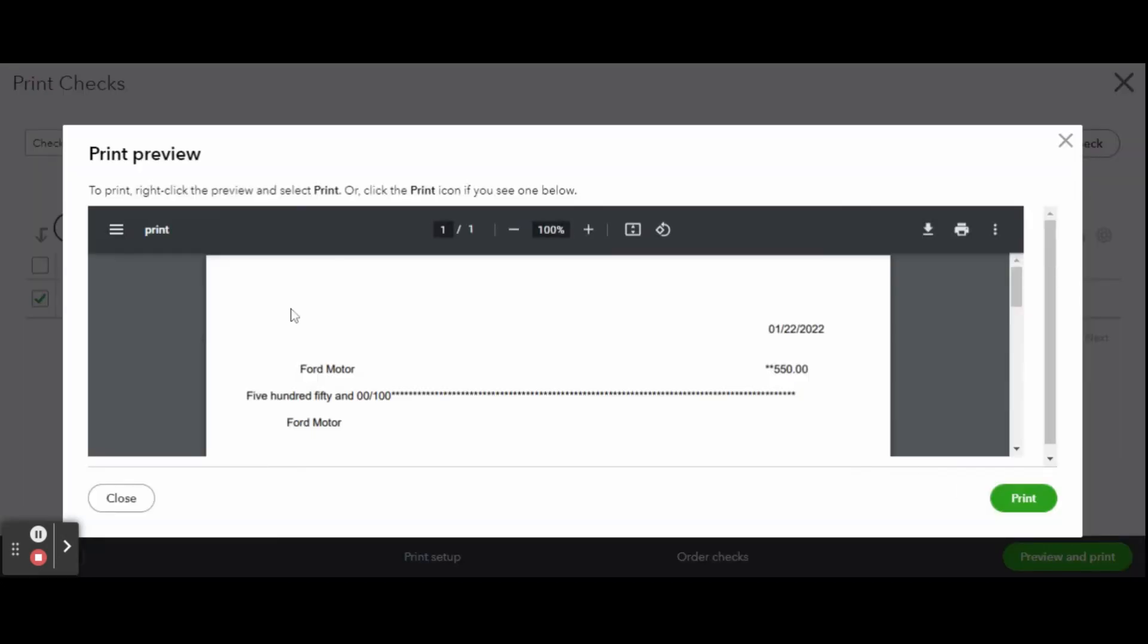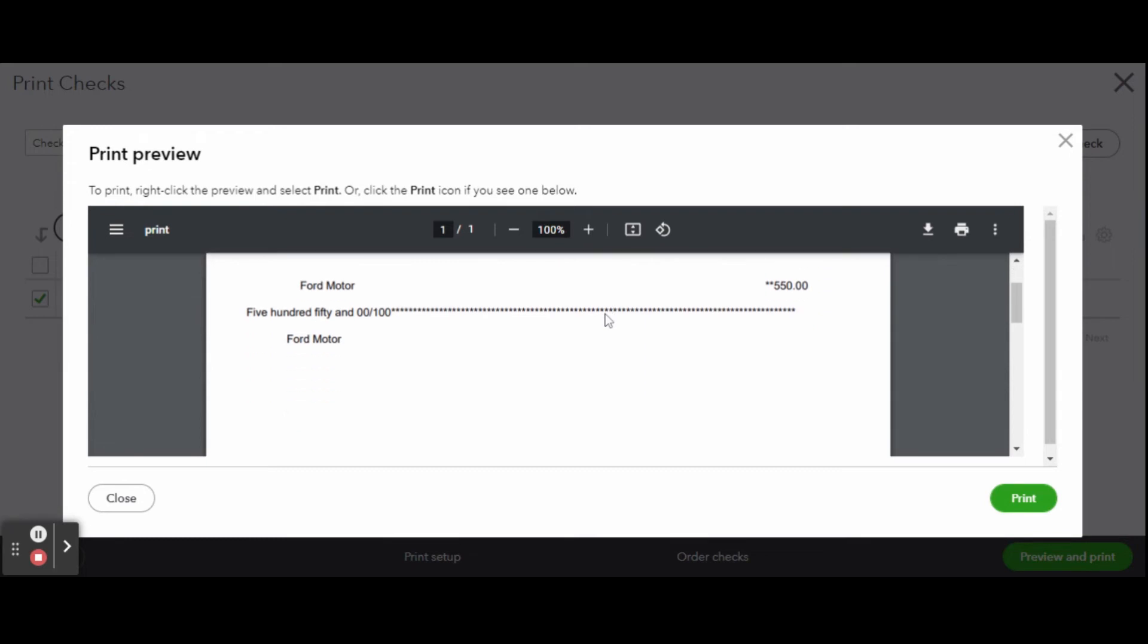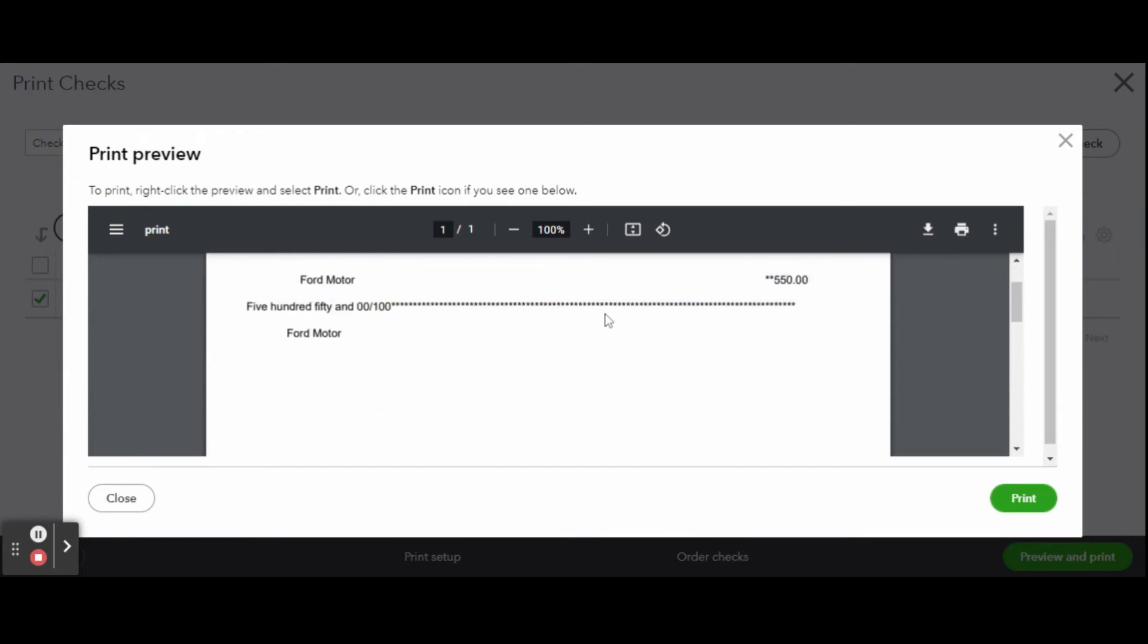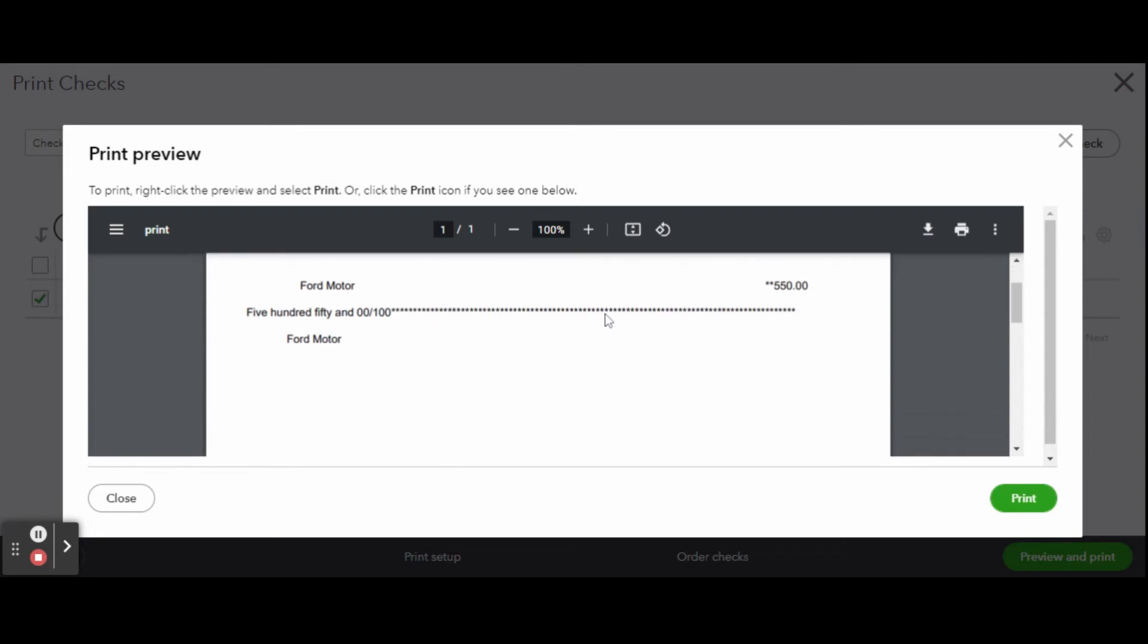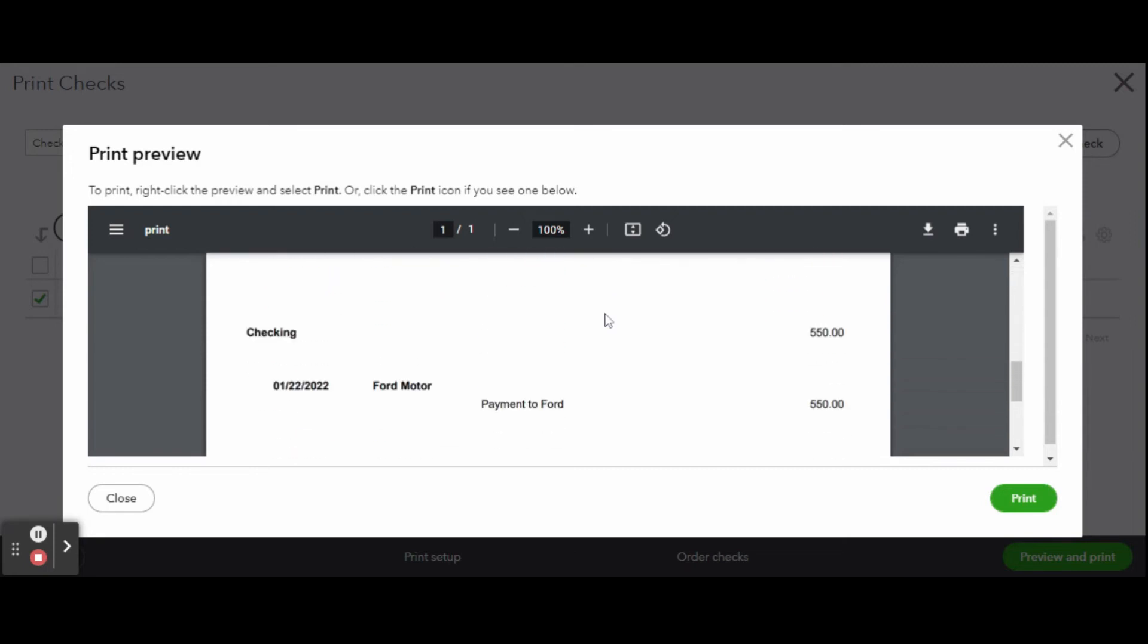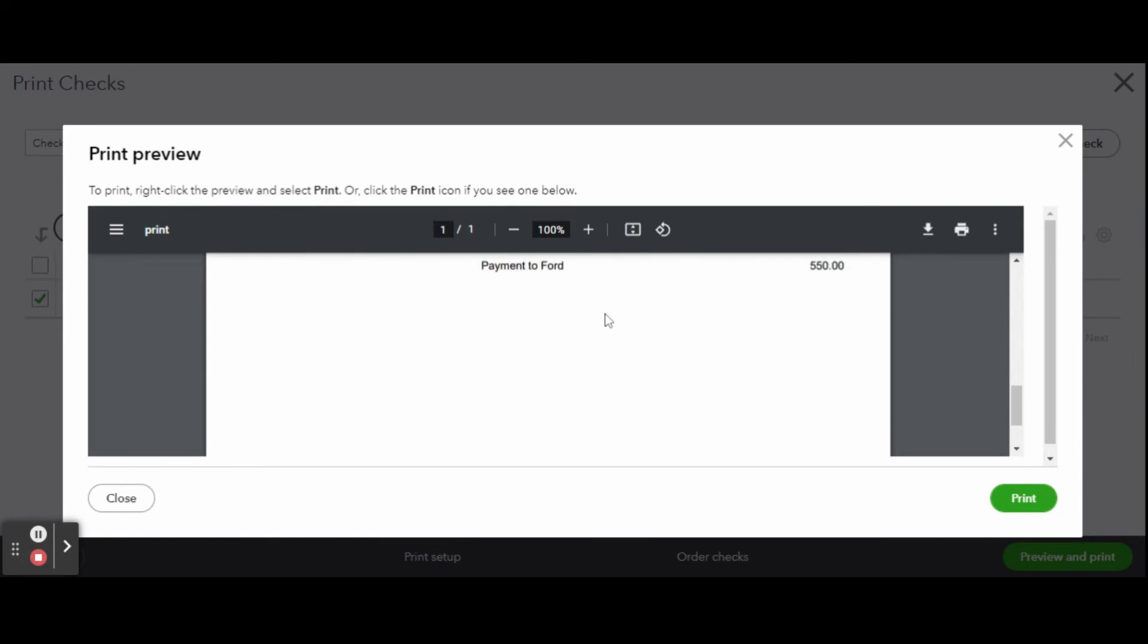If you're using a voucher check, then you'll have three sections: the check itself, payee check detail, and on the bottom is the check record you as the business owner will hold on to. Vouchers come with perforated sections for easy removal.